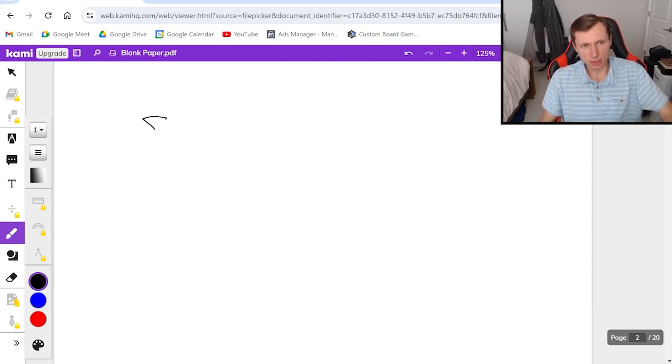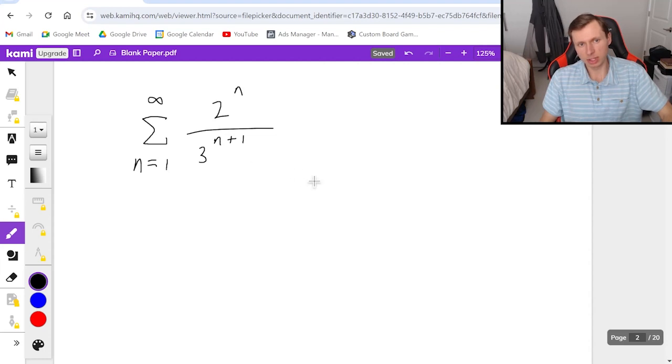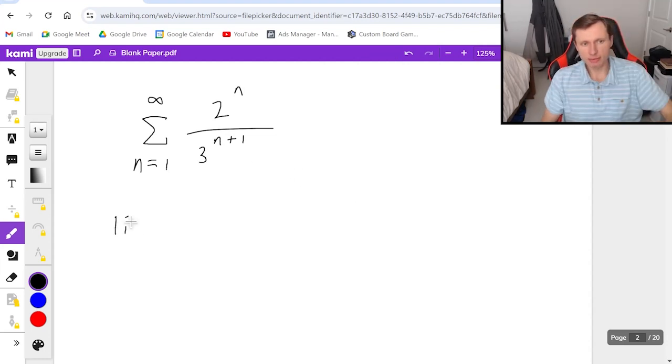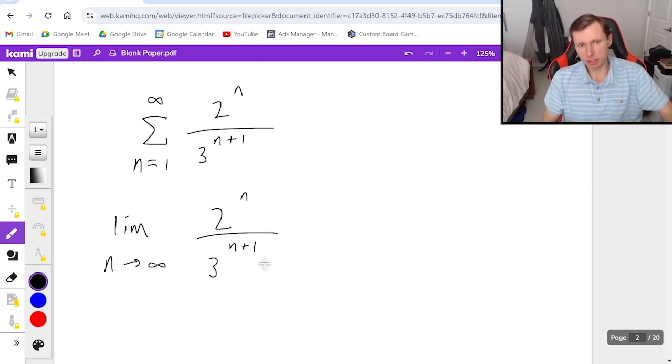So here's the next one: series from n equals 1 to infinity of 2^n/(3^(n+1)). And so if I want to use the divergence test for this, limit as n goes to infinity of 2^n/(3^(n+1))...